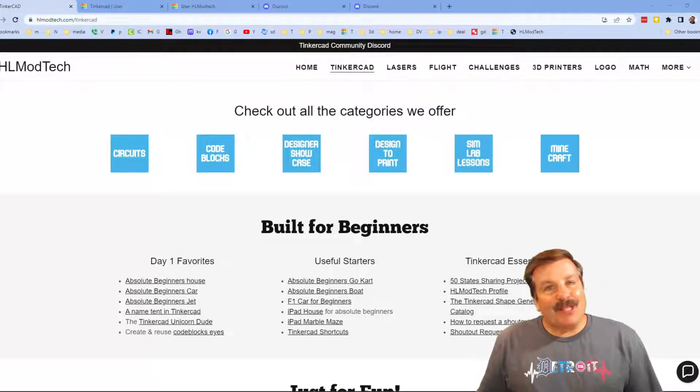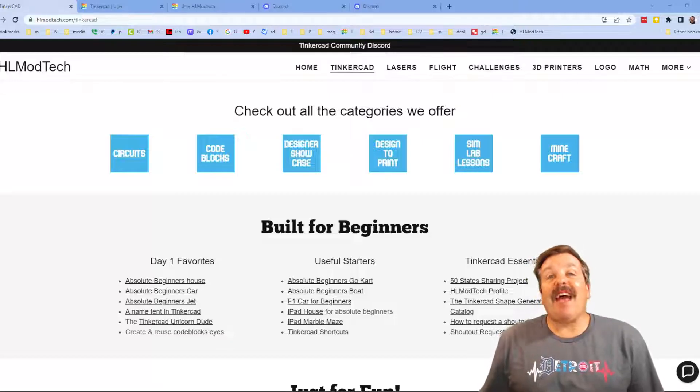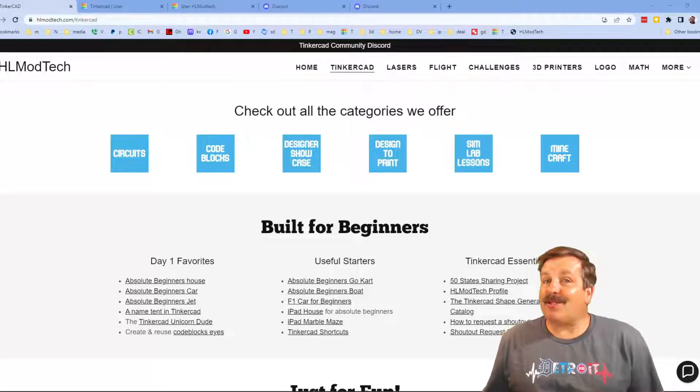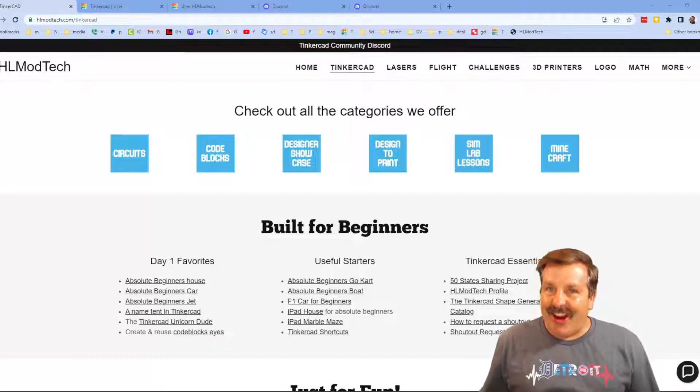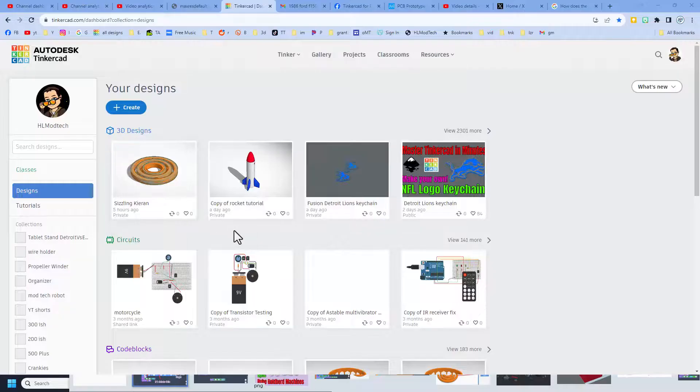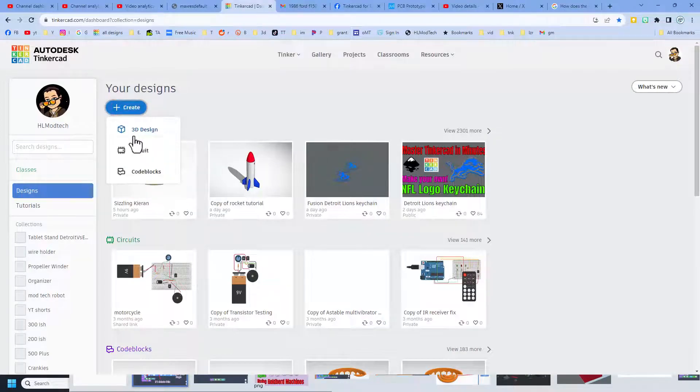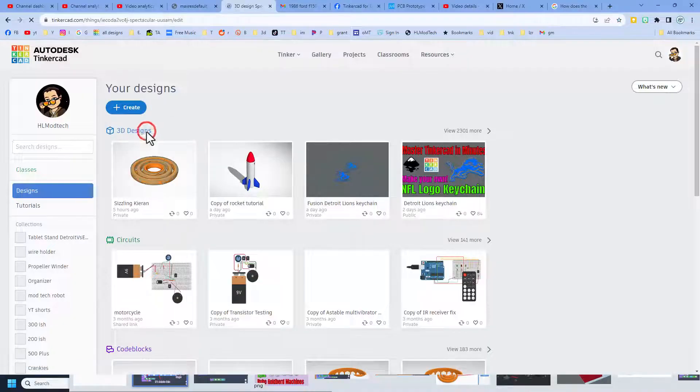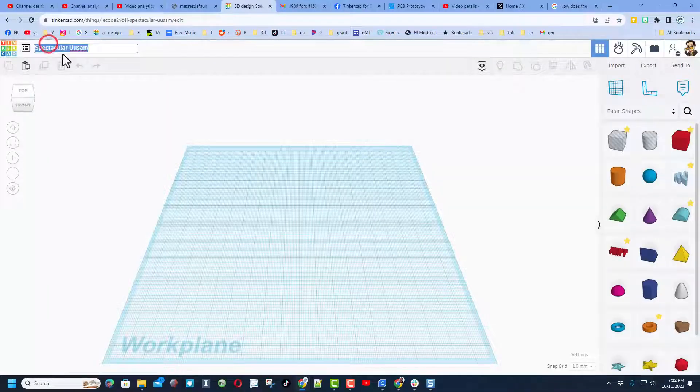Good day friends, it's me HLModTech and I am back with another fun fast project. So let's get cracking. Friends, today we're going to make a super fun fidget in the traditional design area. Click create and choose new 3D design, of course.